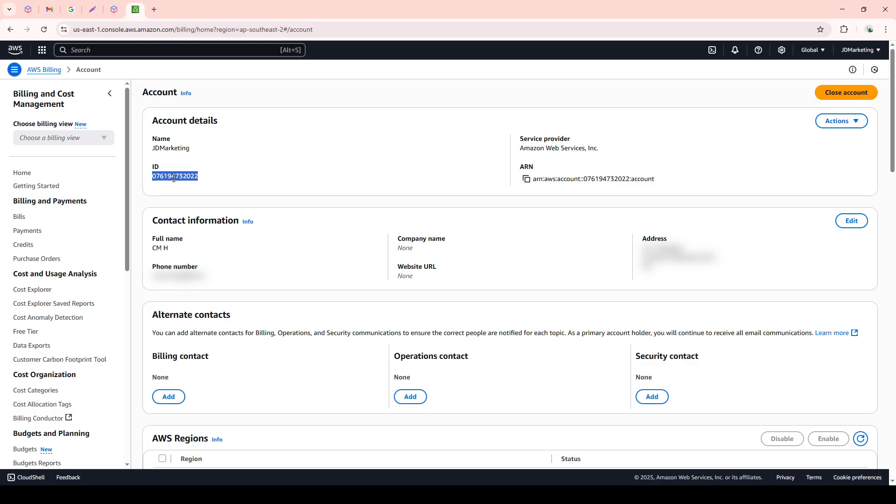This will take you to the Account Settings page, where you'll be able to make various management decisions about your AWS account.